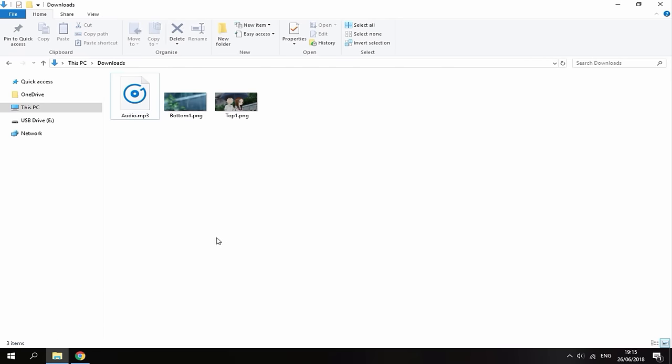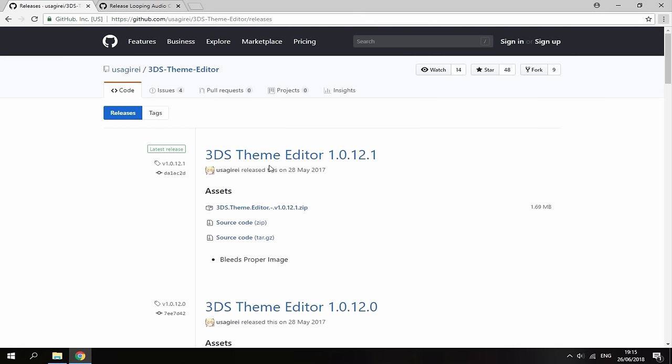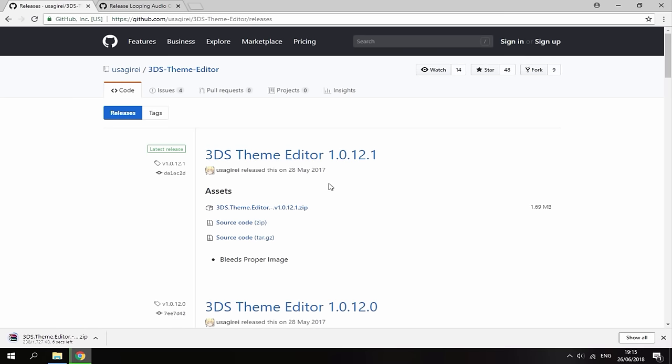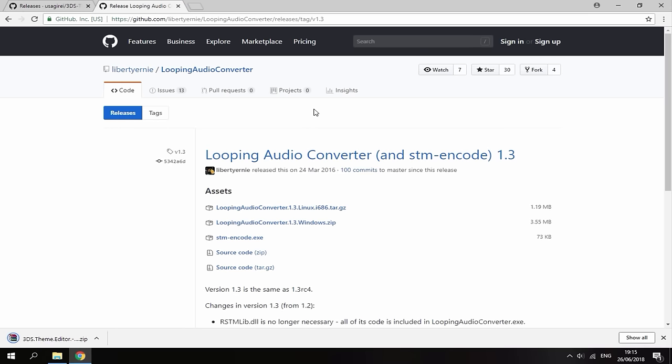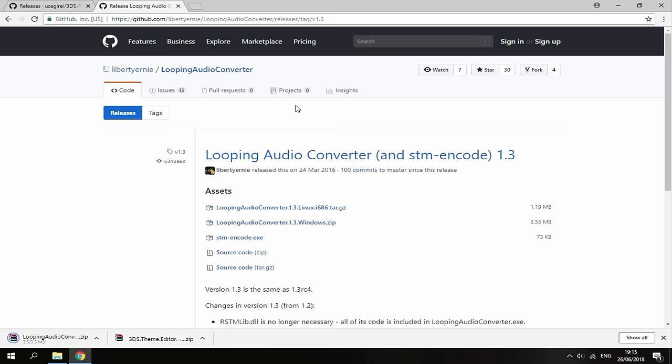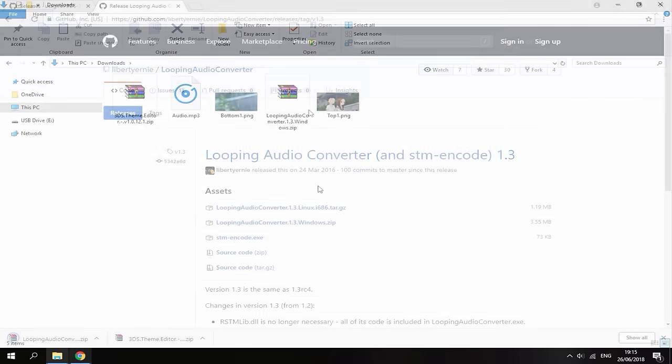Next thing you need to do is go to the two links in the description of this video. The first link is just the 3DS theme editor. It's in a zip file. All you want to do is just click the zip file and it will begin downloading. The second link in the description is the looping audio. This is just to get the audio working. So all you want to do is get the Windows version or Linux if you're on Linux and wait for that to download as well.